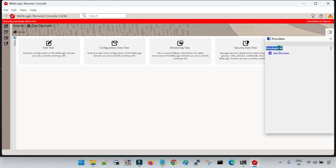The project concept is something like: if you are going to register multiple domains inside your remote console tool — for example, for development you have multiple admin consoles for domains, similarly you have multiple consoles for production, testing, and QA environments — you can create a project for each environment and register the corresponding domains or admin consoles inside the corresponding folders.